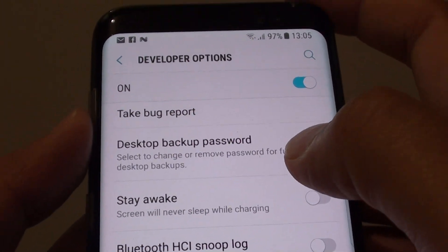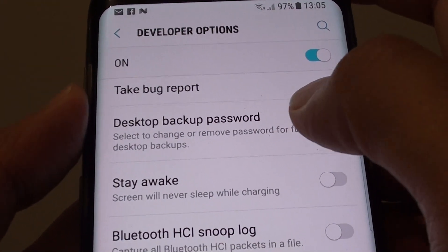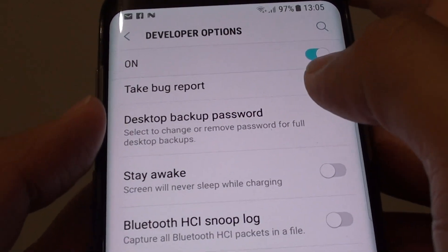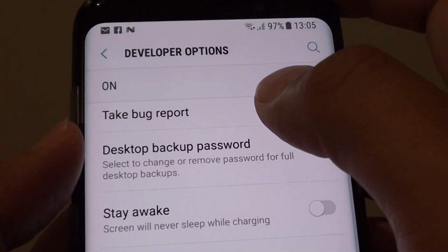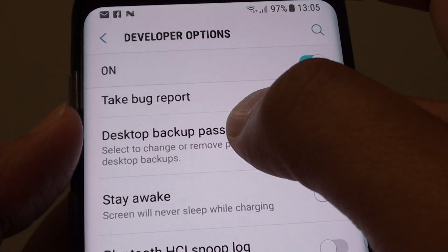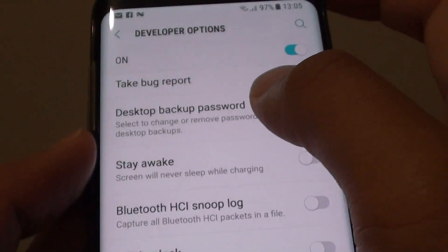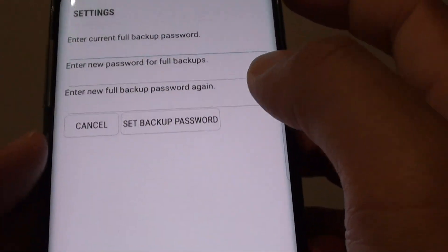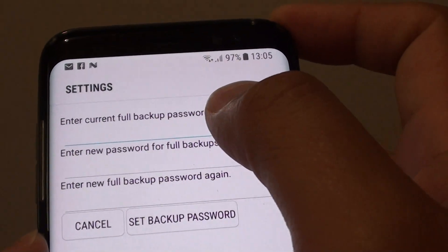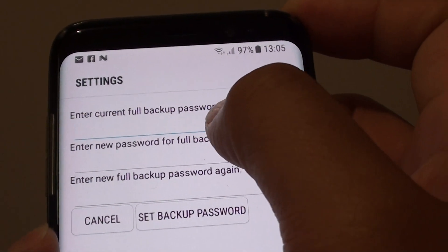What is the desktop backup password on a Samsung Galaxy S8 and how to use it. You can see here in the developer options there is a desktop backup password. If you tap on it you can set a password. By default it is blank.